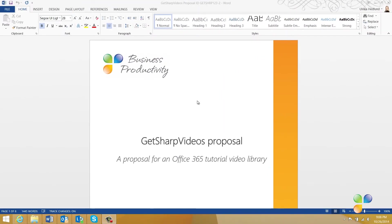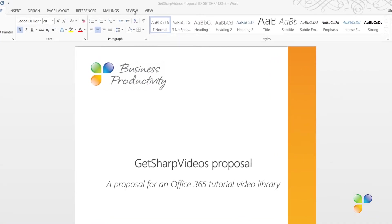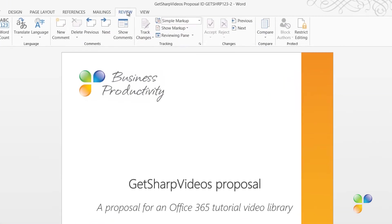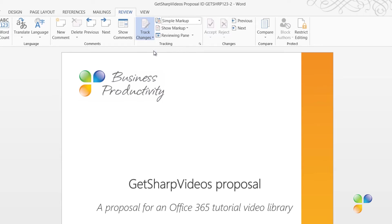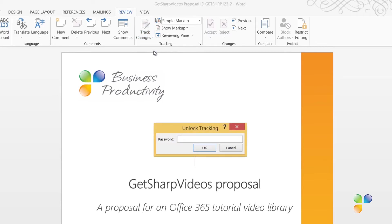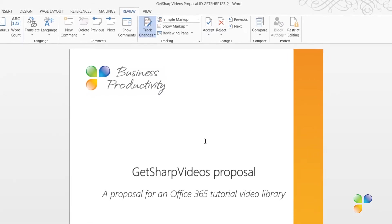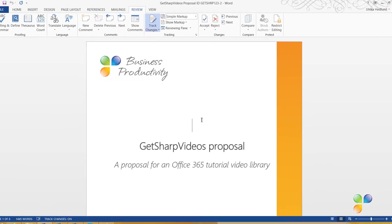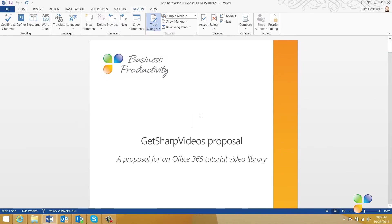Now I'm back looking through the document that both Nora and Jacob have reviewed. To accept or reject changes that have been made to a document, click the Review tab. Here, I'll click Track Changes and then Lock Tracking to unlock the tracking of the document. Here, I'll insert my password.